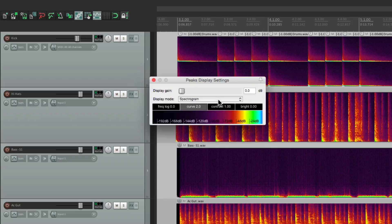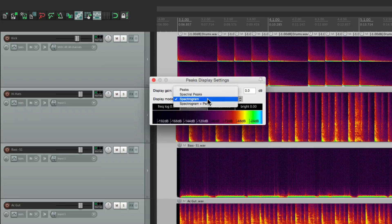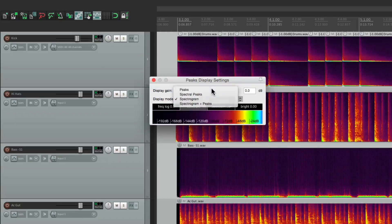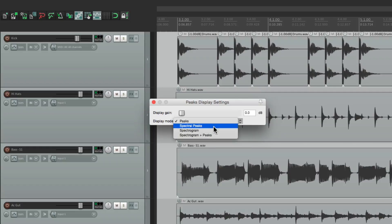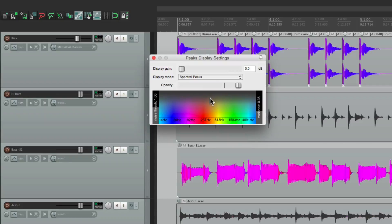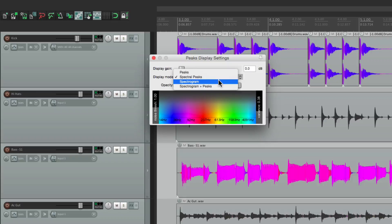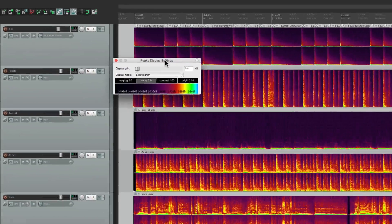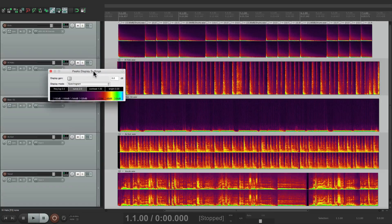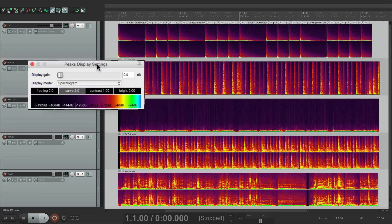Put it back to normal and spectral peaks or spectrogram, which has just been added to 5.40. Let's tweak it a bit.